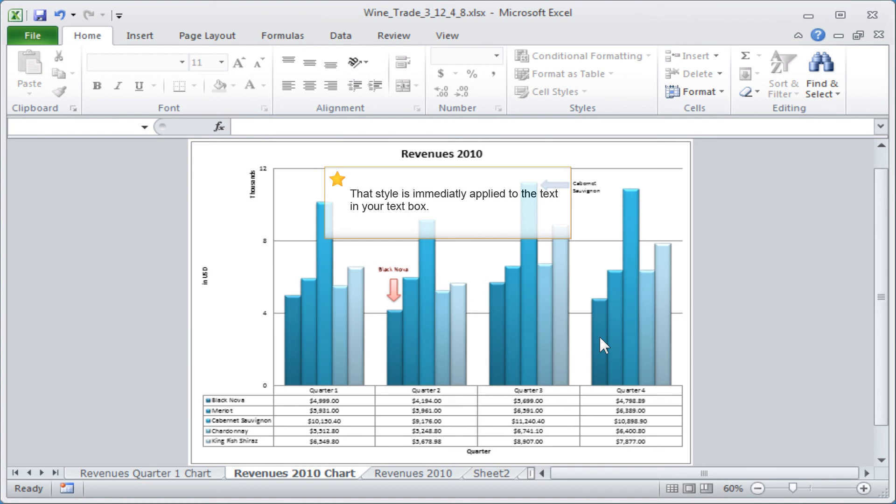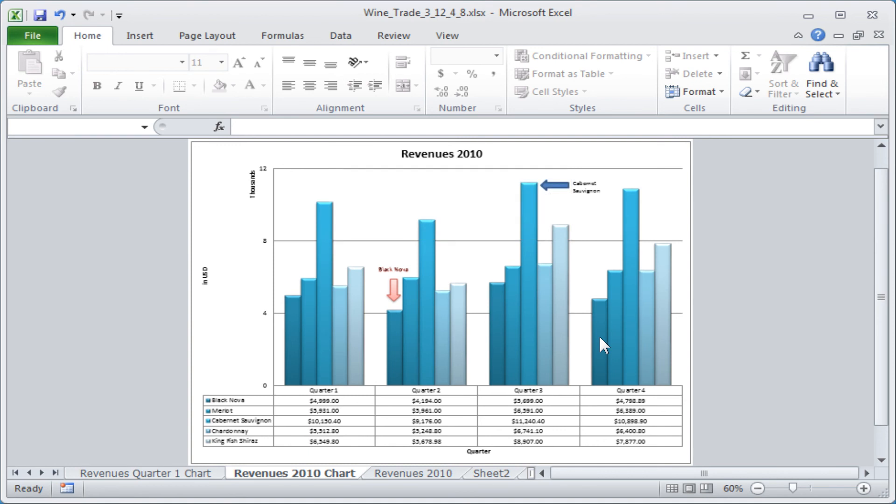That style is immediately applied to the text in your text box.